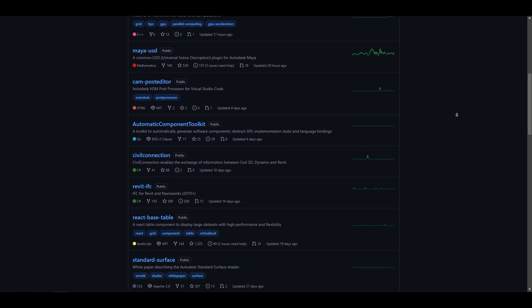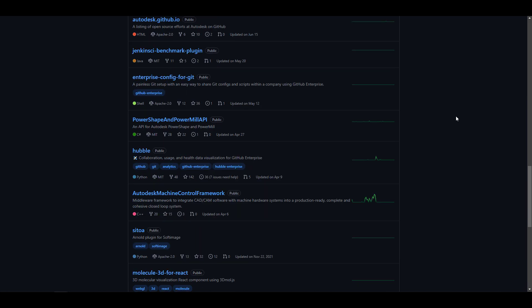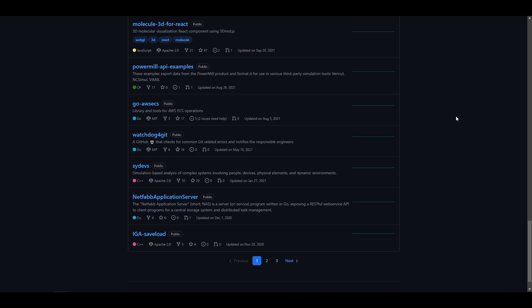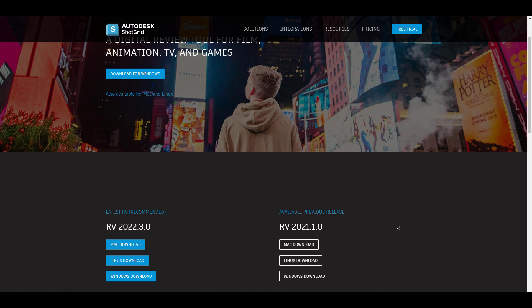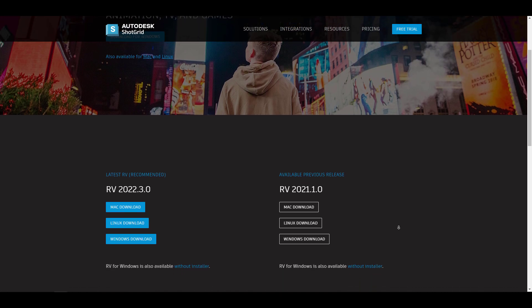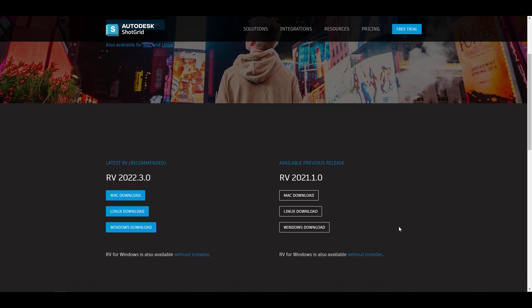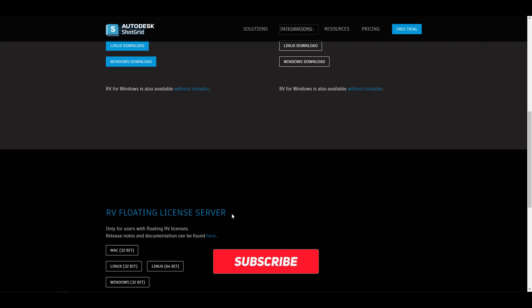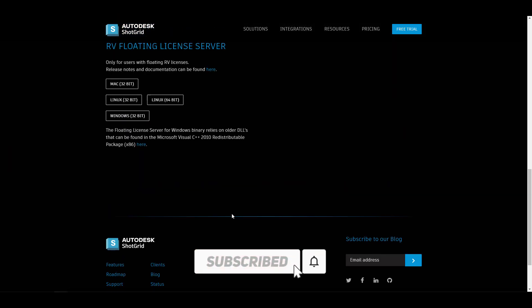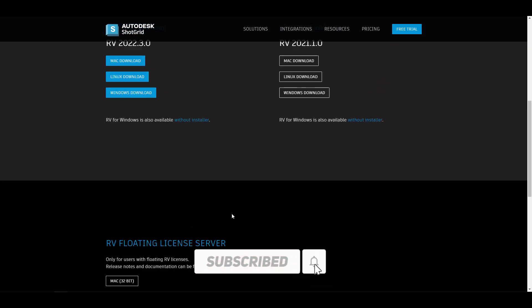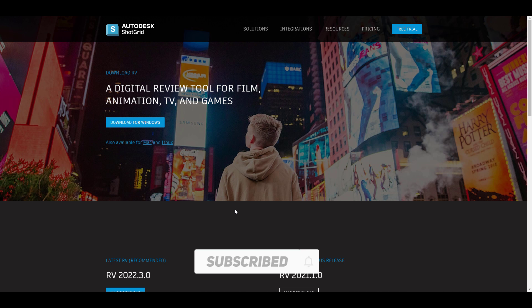For those who'd like to take a look, you can download RV right now and start playing with it. RV is currently available for Windows, Linux, and Mac. At the point of recording, there are no details about what the licensing will look like, but I believe it will be under the Apache license, just like the Aurora renderer.